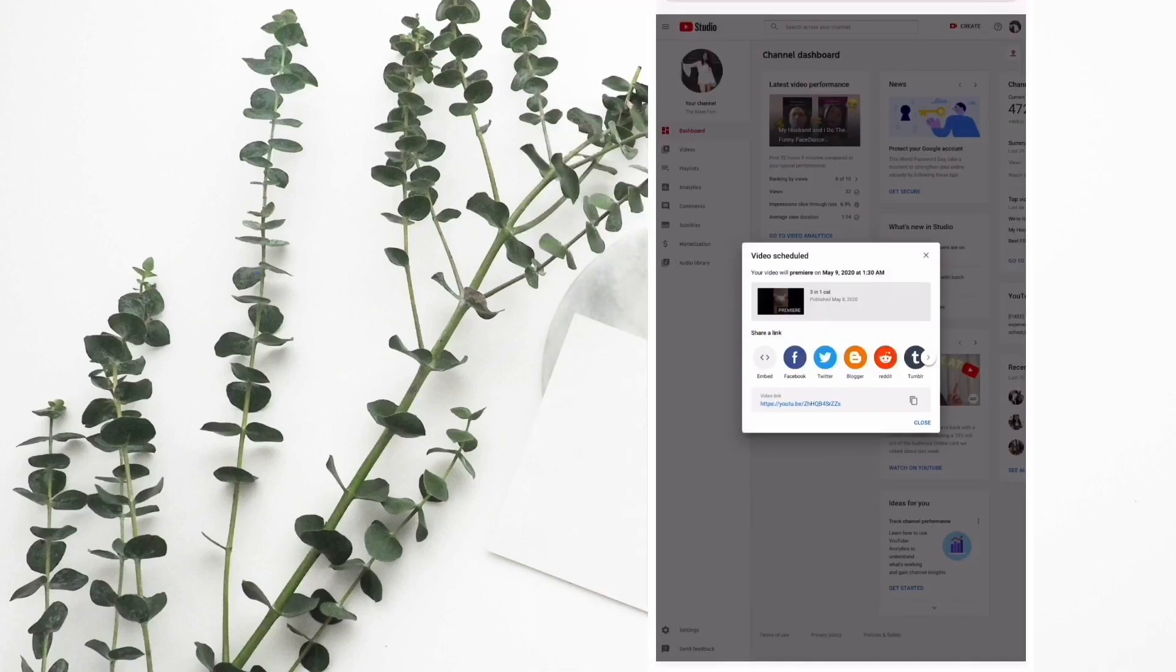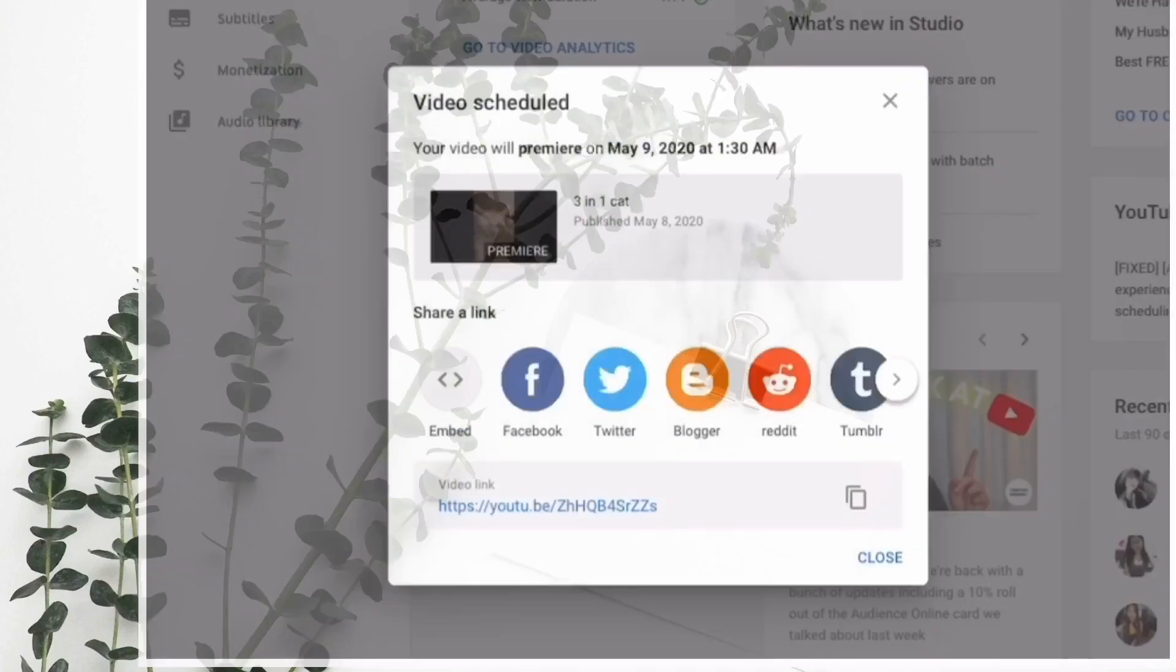Ta-da! Your video is set to be premiered. So guys, this tutorial is very easy - everybody can follow this step by step.